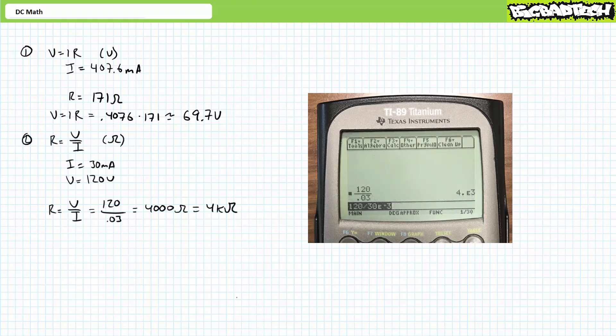Our second problem is asking us to solve for R in units of ohms, where R is equal to V over I. Enter this as 120 divided by 30 EE-3 and press enter. Expressed using proper engineering format, the answer is 4 kilo ohms.